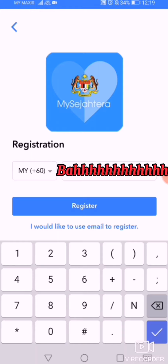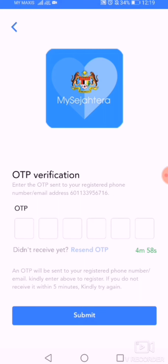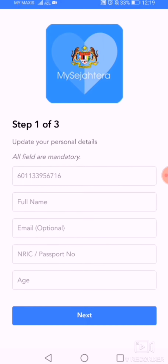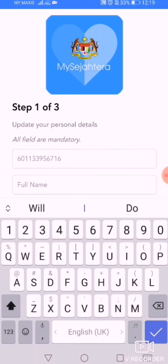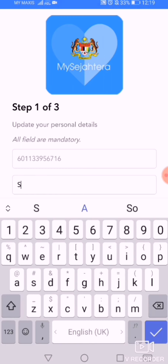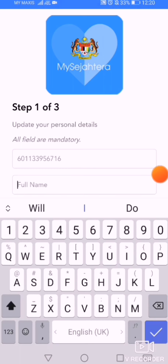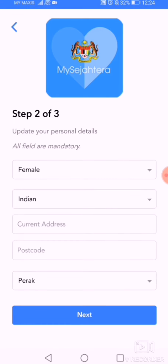After registering, you will get an OTP. You need to wait for a while, and then after getting the OTP, kindly check your phone and look for the OTP number as given. Then kindly put all your details according to your IC number.